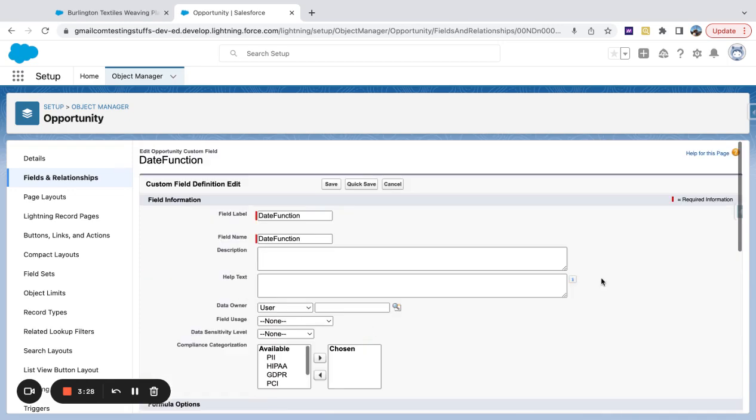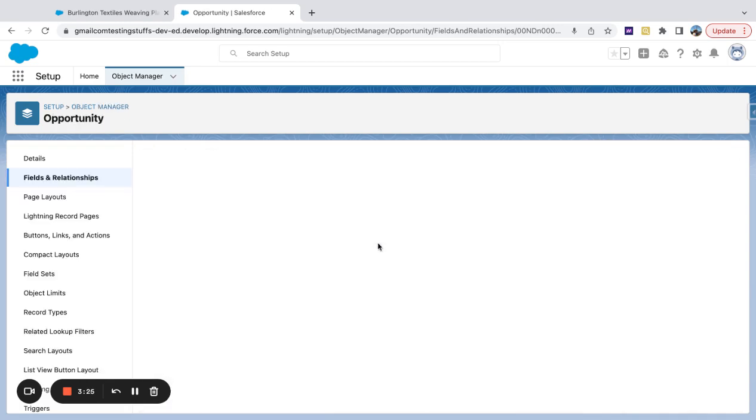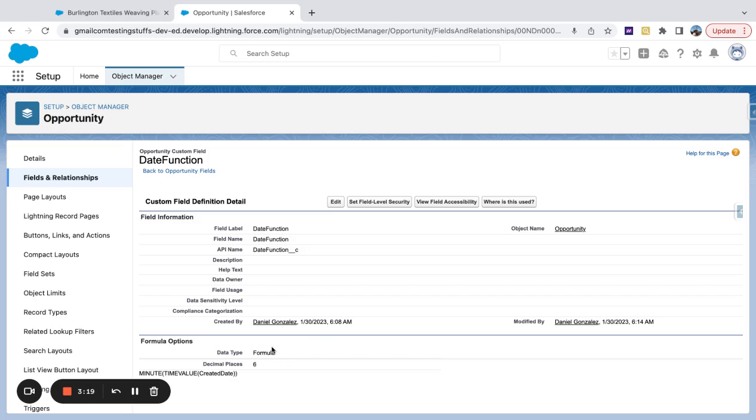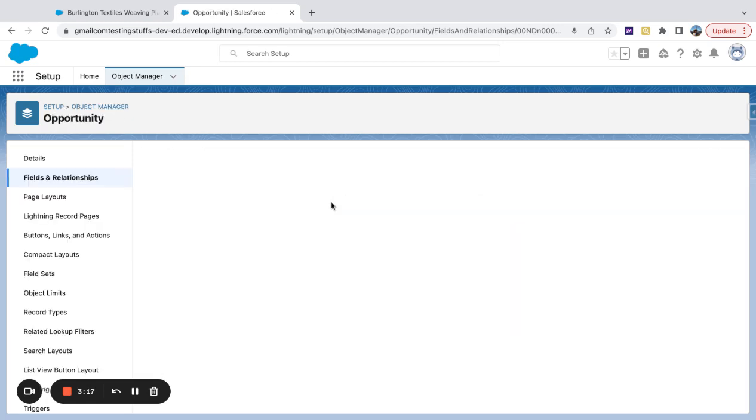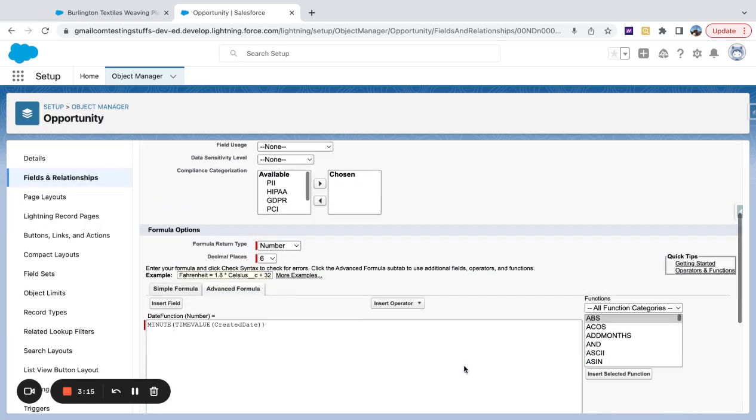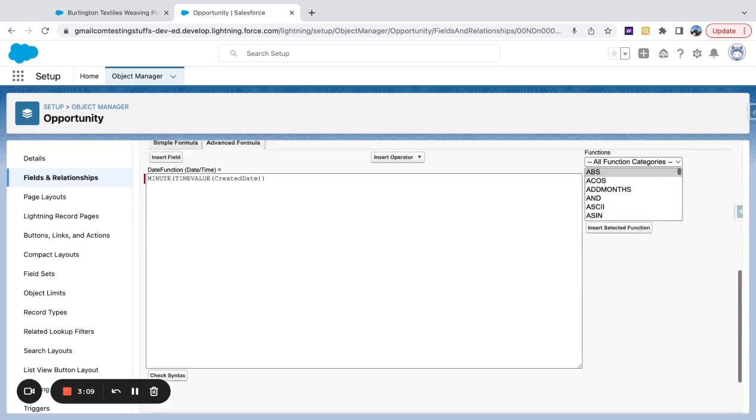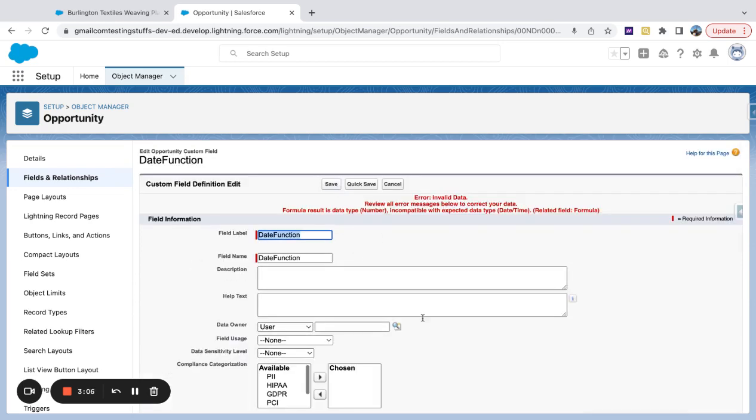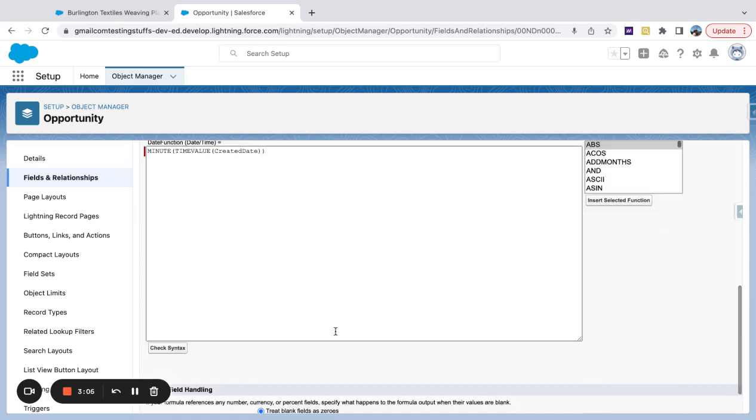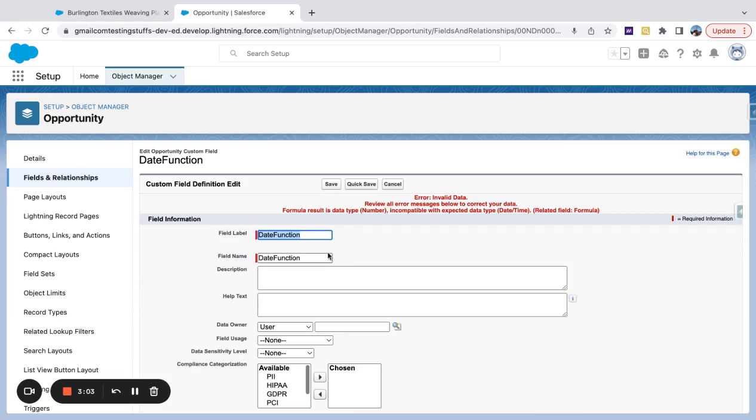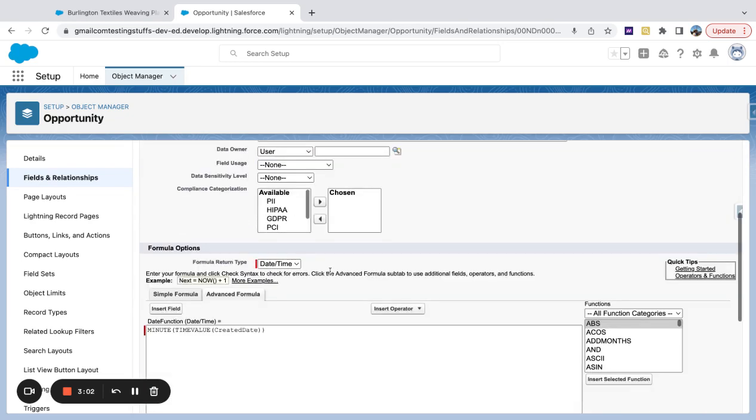So if I hit really quick, I want to go, I'll save this, and show that this is a number type of field that I'm returning there. There you go. Formula return type. So if I had this to date time and I tried to hit save, you could see that would error out because it's not the right field type.